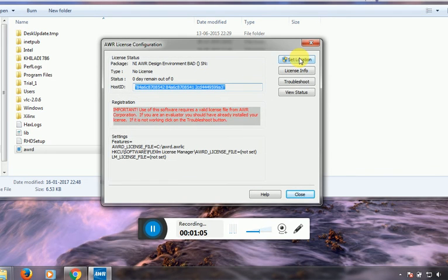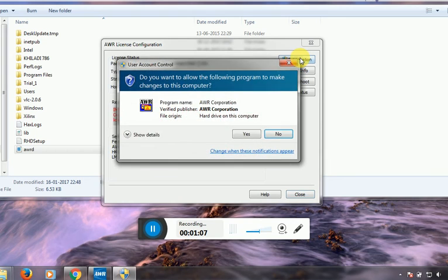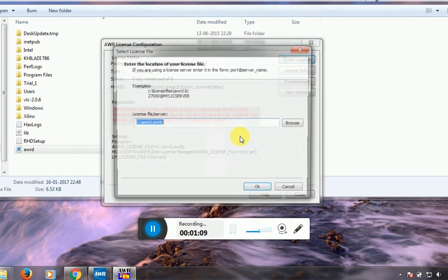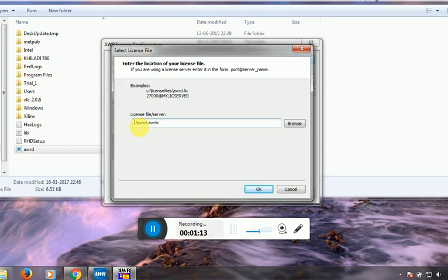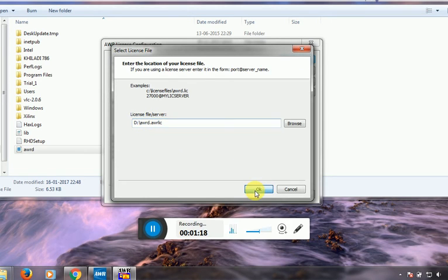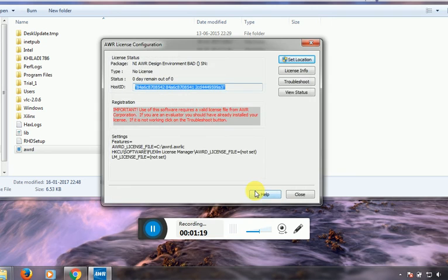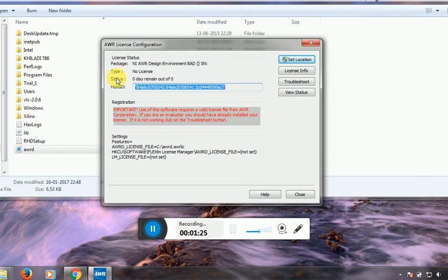Now go to Set Locations, click Yes, and change the path to drive D. I have saved this in the path of D drive and just click OK. As you can see, the status shows zero days remain out of zero.